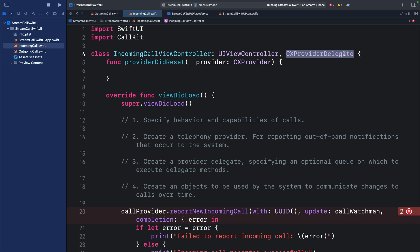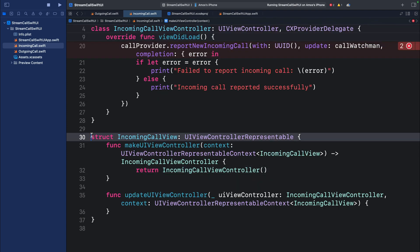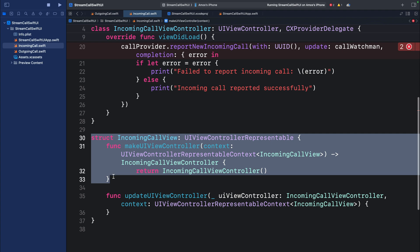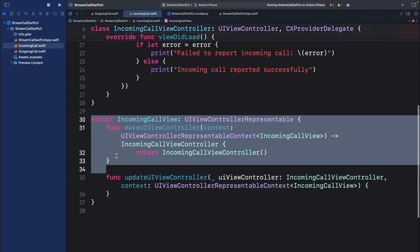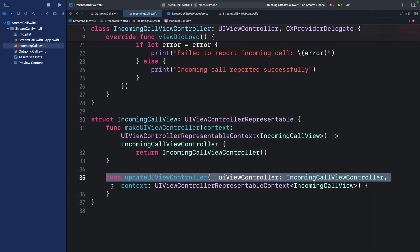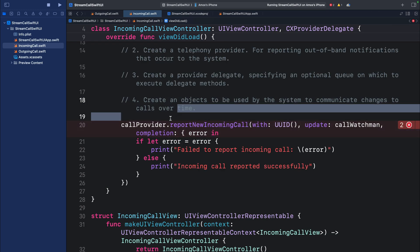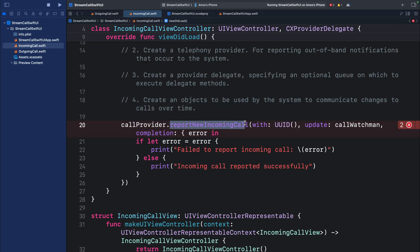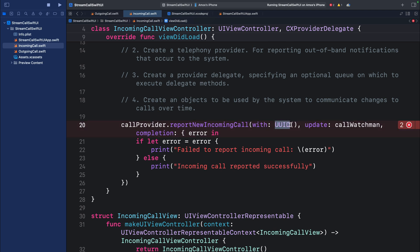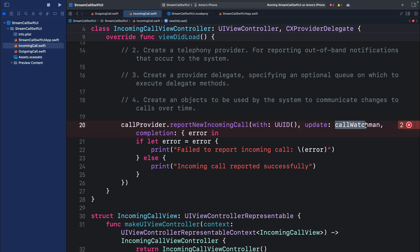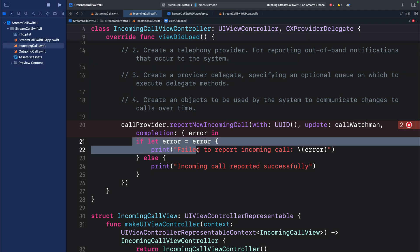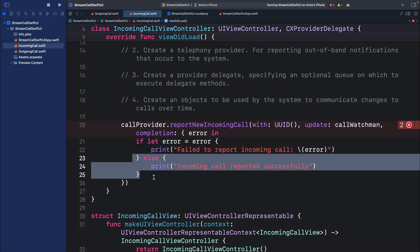For example it has a method for displaying when a call started. In our viewDidLoad, I have added this struct for presenting the incoming call view and another function for updating the incoming call view. Then over here we use report new incoming call for reporting a new incoming call with a specified UUID and a call state. We will add this later in the actual implementation. And over here we do a basic error checking.